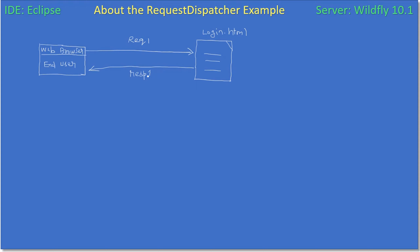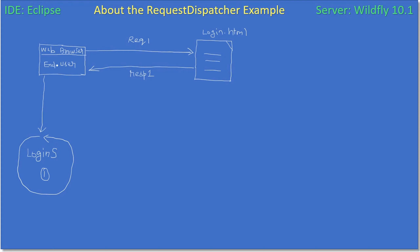The response will include the login.html, which has username and password fields. The user clicks the submit button to send the username and password. Once the end user gets the login form, fills in the username and password, and performs the submit operation, the request goes to another resource in the web server — the Login Servlet. When the request initially arrives, Login Servlet is the owner for processing the request and sending the response back to the user.